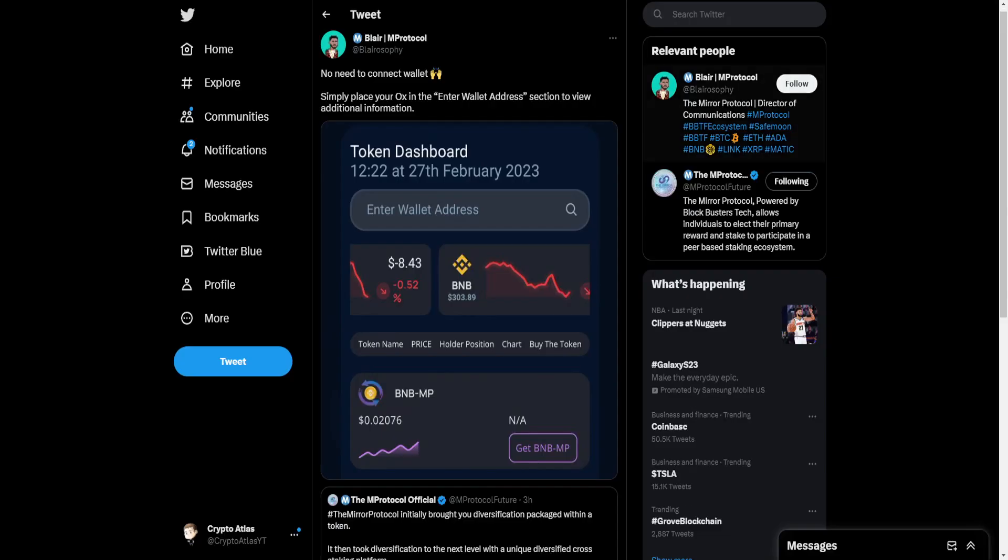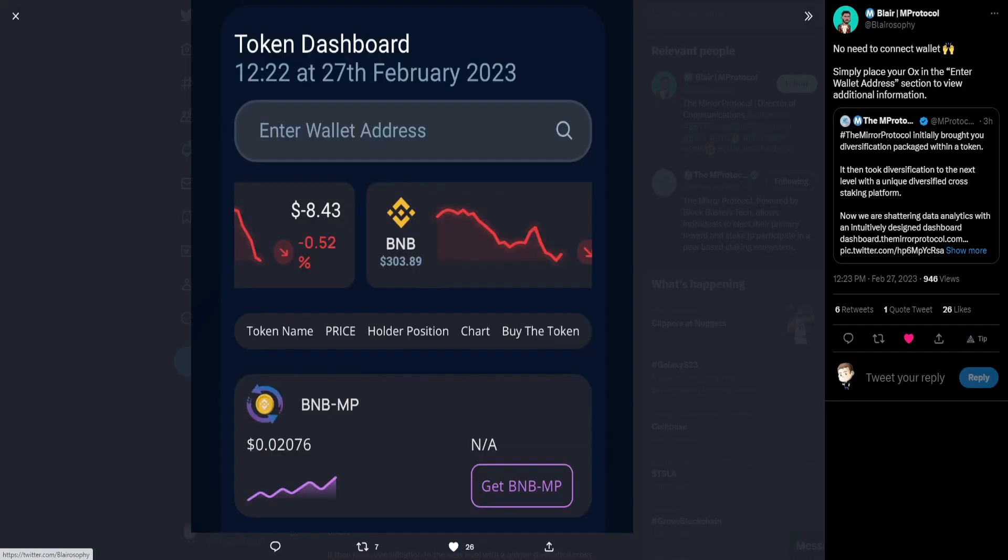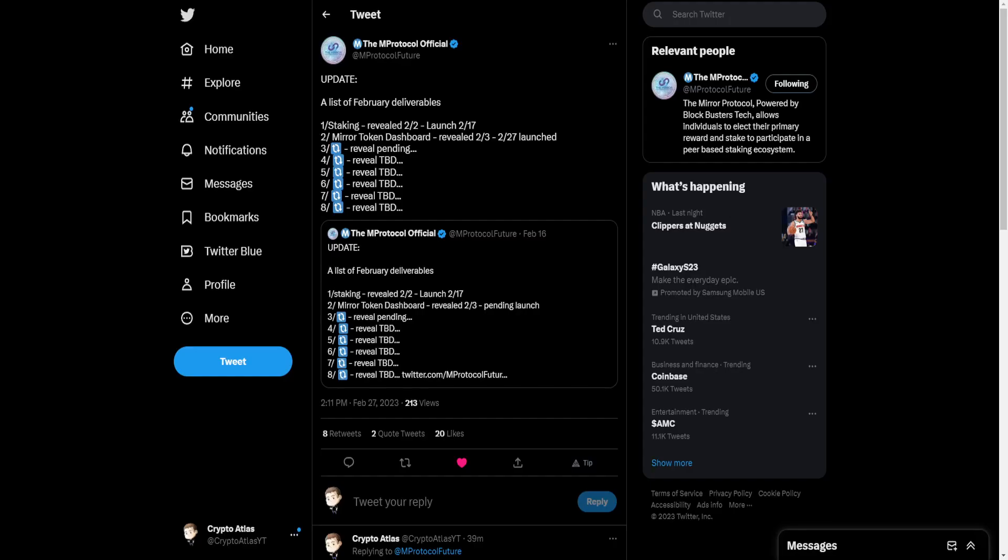And then a little bit of a promo in the bottom right-hand corner, Moonizen's PreMint Protocol. Then move on to Blair, who shows here just a little bit of a graphic. Simply place your OX in the Enter Wallet Address section to view additional information. So there's a little bit of a preview of what that would look like. And then we move on to the month of February deliverables.